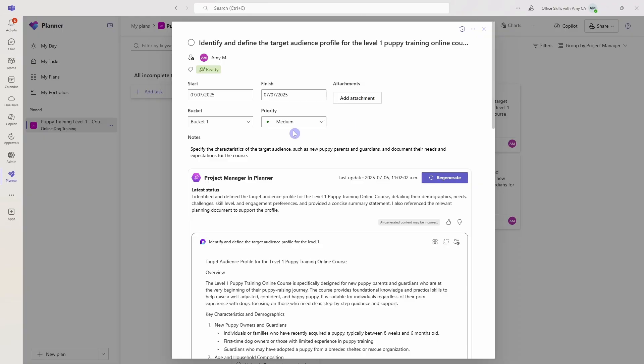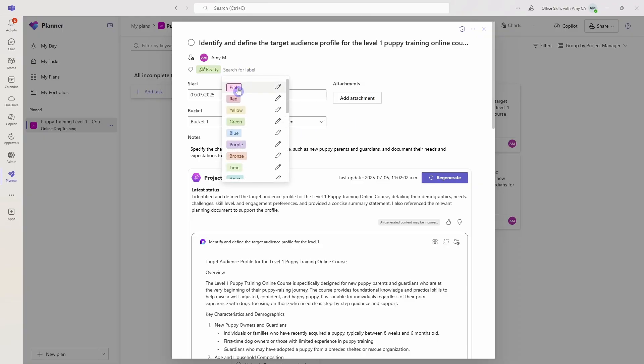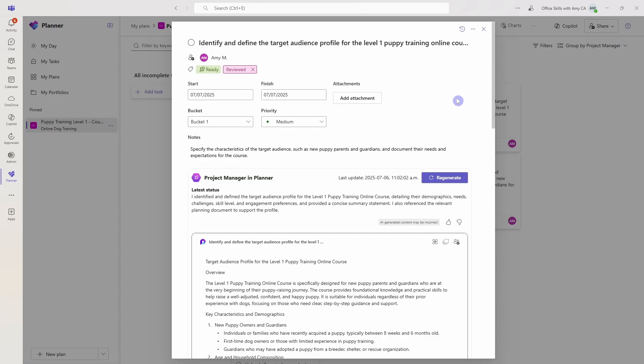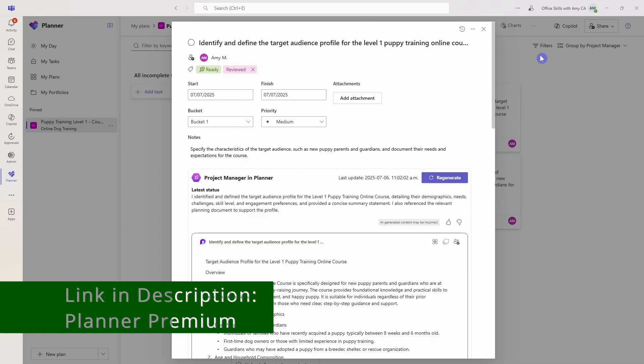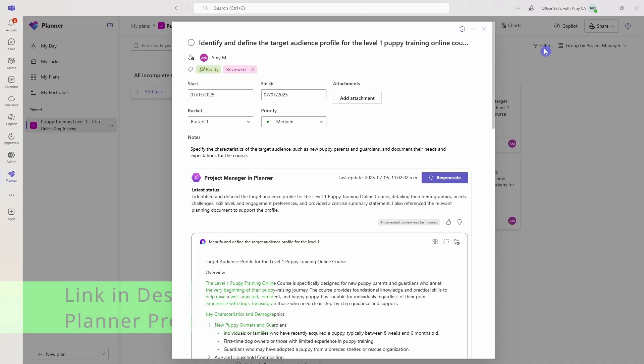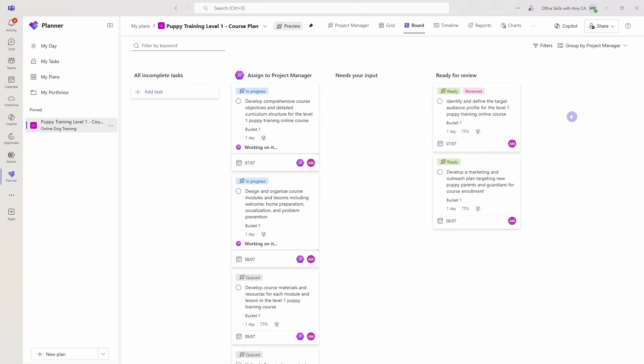Once you have reviewed a task and you are happy with the output, what I recommend doing is adding a label. We can select pink and we'll just rename this, and we'll just call it reviewed. So now any items that you have reviewed for accuracy and are ready to allocate to a team member will have that label. And you can then use those filters within the other areas, such as the people tab, to bulk assign tasks to your team members. So I think that this task is actually complete right now, so we'll just mark that as complete, and now we have started to work through this project.